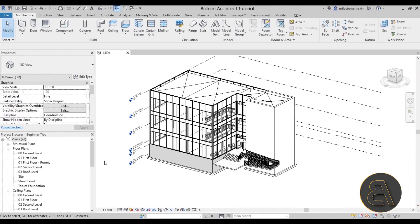Without any further ado, let's get straight into Revit. The first tip is to let Revit talk to you — or better yet, listen to Revit. Revit will talk to you as you're working, but we usually ignore it. Here in Revit, down in the bottom left corner of the screen, you can see some text. Currently it says: 'click to select, tab for alternatives, control adds, shift unselects' — basically telling us the basic selection tools.